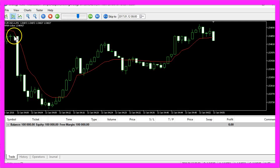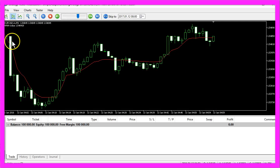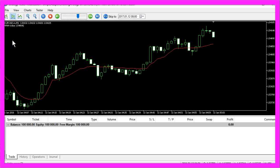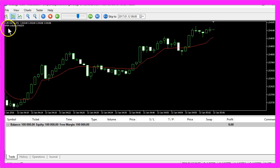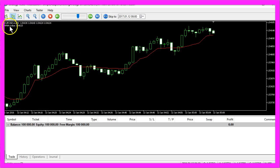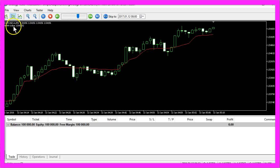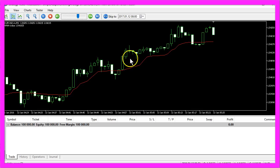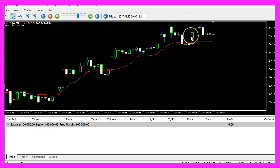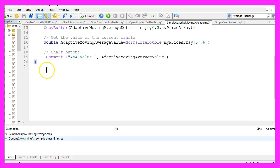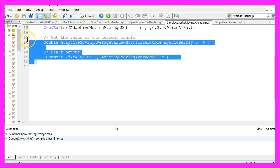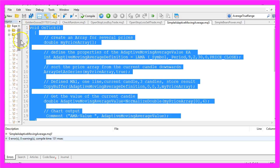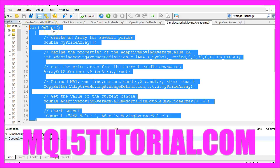Okay, now you can create an Expert Advisor that uses the adaptive moving average indicator to find out if you want to buy or if you want to sell and you have created it in less than 5 minutes with a few lines of MQL5 code.